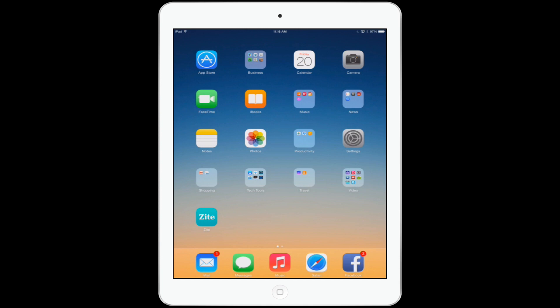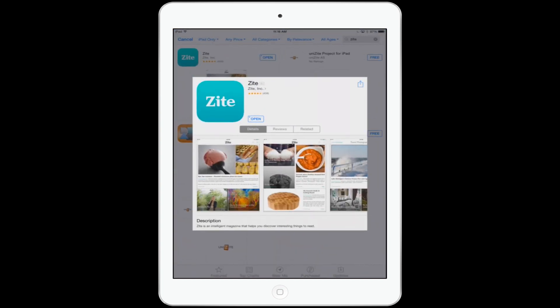Hello everyone and welcome. This is David A. Cox, the founder and CEO of PCClassesOnline.com. Today we're going to be talking about one of my absolute all-time favorite apps available for the iPad. This app is called Zyte. It is a free app, available not just for iPad, but also for the iPhone and all Android devices. I think you're really going to love it.